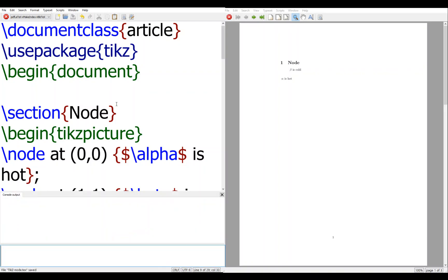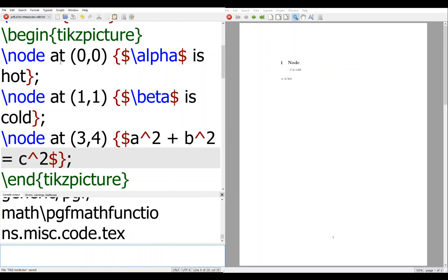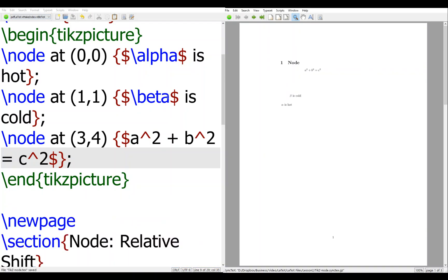So we can just compile it. Here you can see the problem without a semicolon, so just remember to put a semicolon for every statement. You can see alpha is at (0,0), beta is at (0,0), and a squared plus b squared equals c squared. This is how node works.